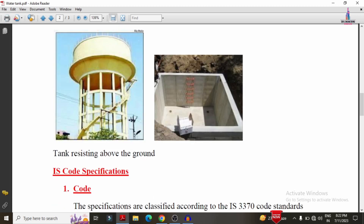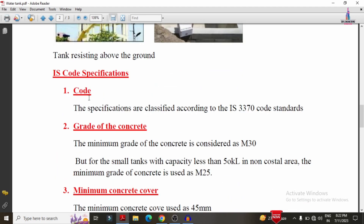Now I will explain the different types of specifications we need to consider according to the codal provision standard system. The specifications are classified according to the IS 3370 code standard system, which is the standard code we need to consider for water tank specifications.